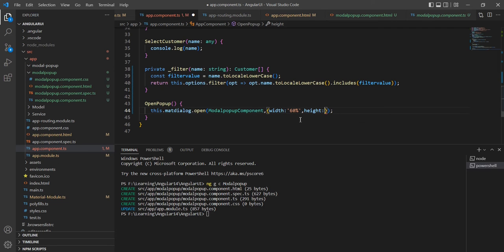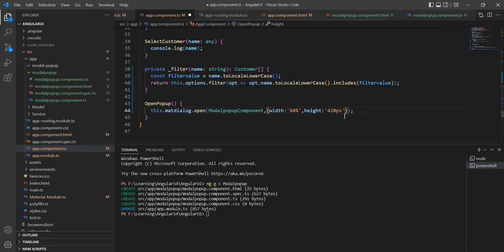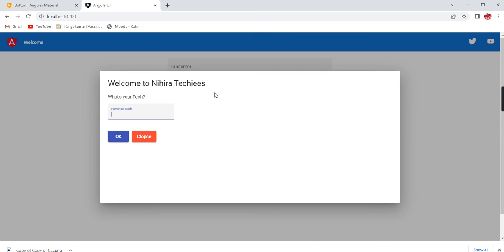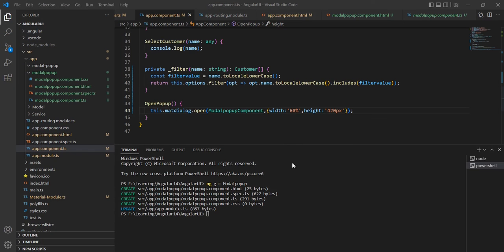For the height I am going to give `420px` — we have to pass it in single quotes. Now the height of the popup is also increased. Next let me include the animation configuration.